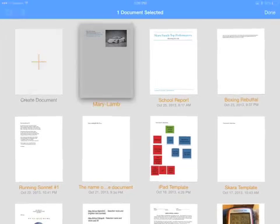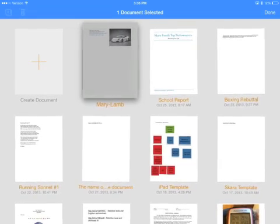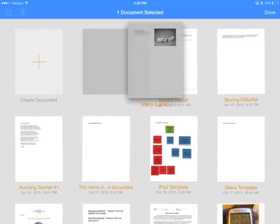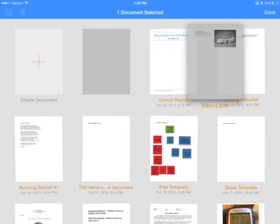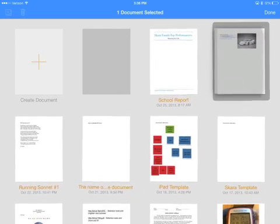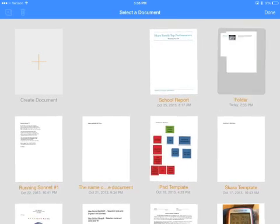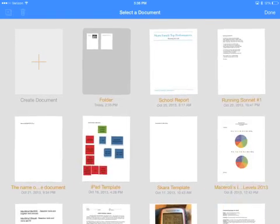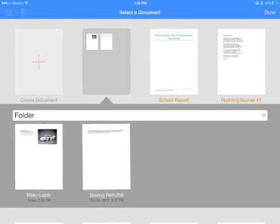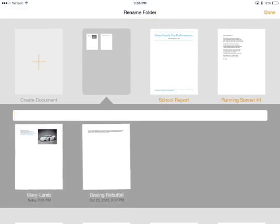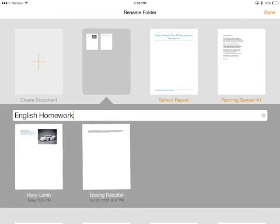To group documents together, tap on one and drag it on top of another, and then let go. The iPad will then ask you to rename that folder so you can categorize all of the documents that are inside of it.